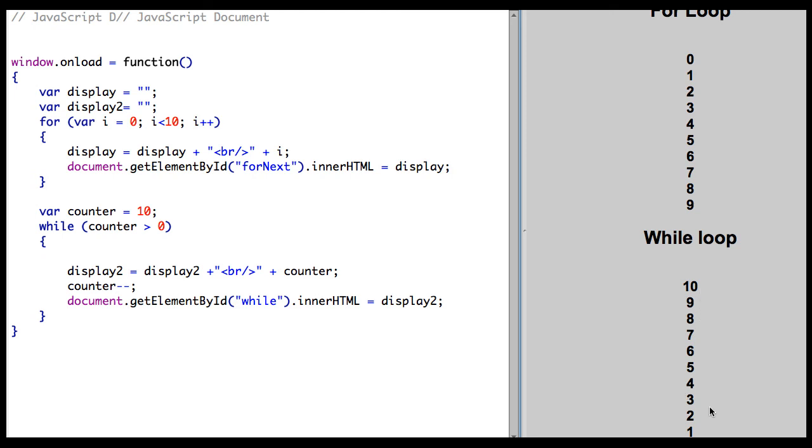So it counts from 10 down to 1. So this is the for statement and the while statement, which are very handy if you want to program something that's going to repeat several times.